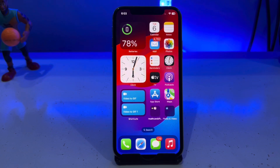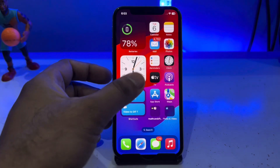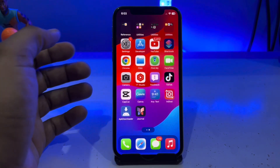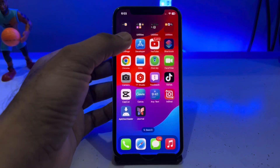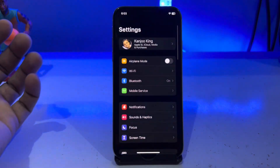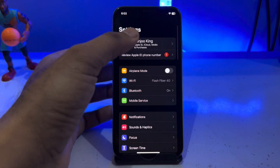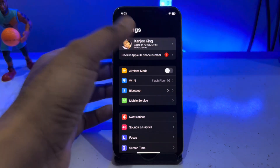Let's start the video without wasting any time. Firstly, we move to the Settings app on iPhone and tap on iCloud.